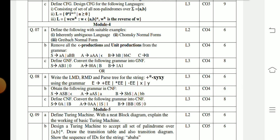From Module 4, Question 7a: Define the following with suitable examples — inherently ambiguous language, Chomsky Normal Form (CNF), and Greibach Normal Form (GNF). Question 7b: Remove all epsilon productions and unit productions from the given grammar. Question 7c: Define GNF and convert the following grammar into GNF.